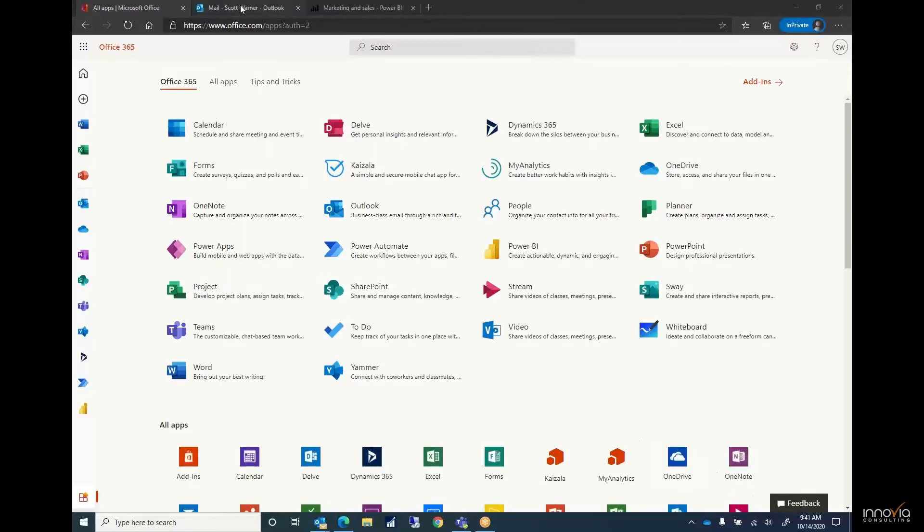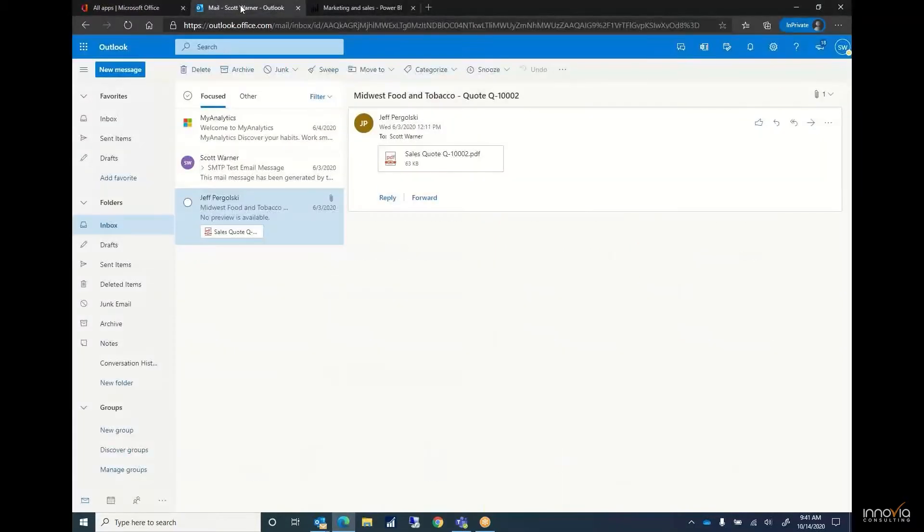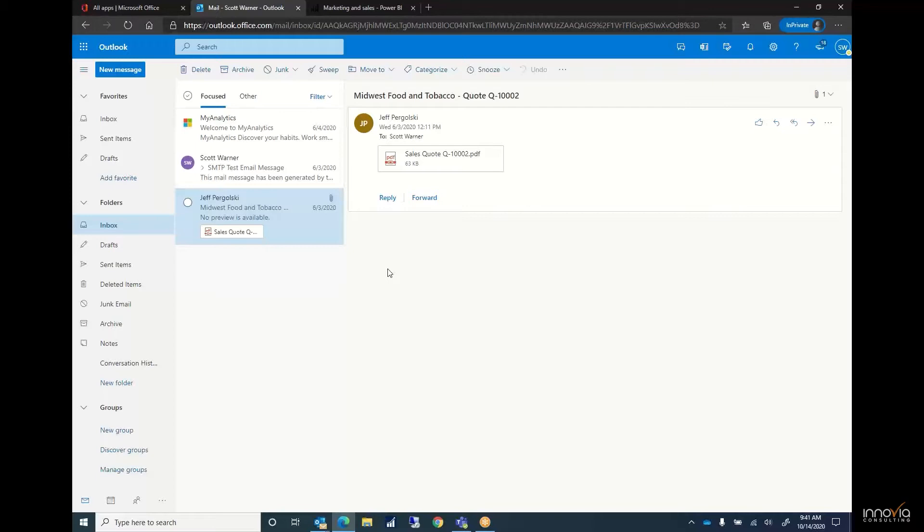Where all this really begins is within Outlook. This solution is designed to provide your users the ability to work in a solution they use every day. Currently you can see I've got a quote from a customer and with just a few clicks of a button I can access our ERP right from my email.